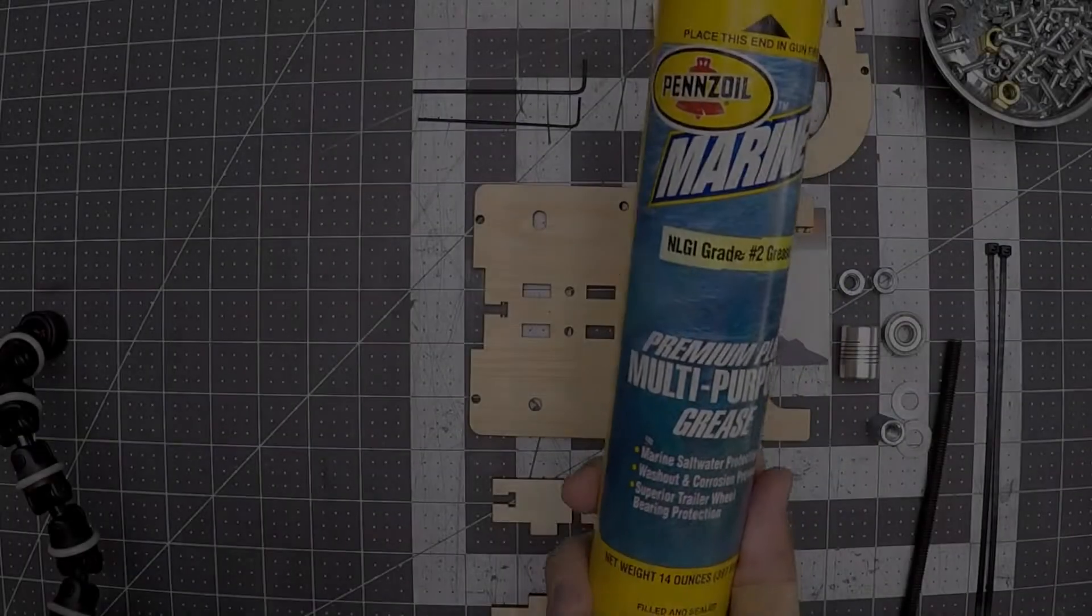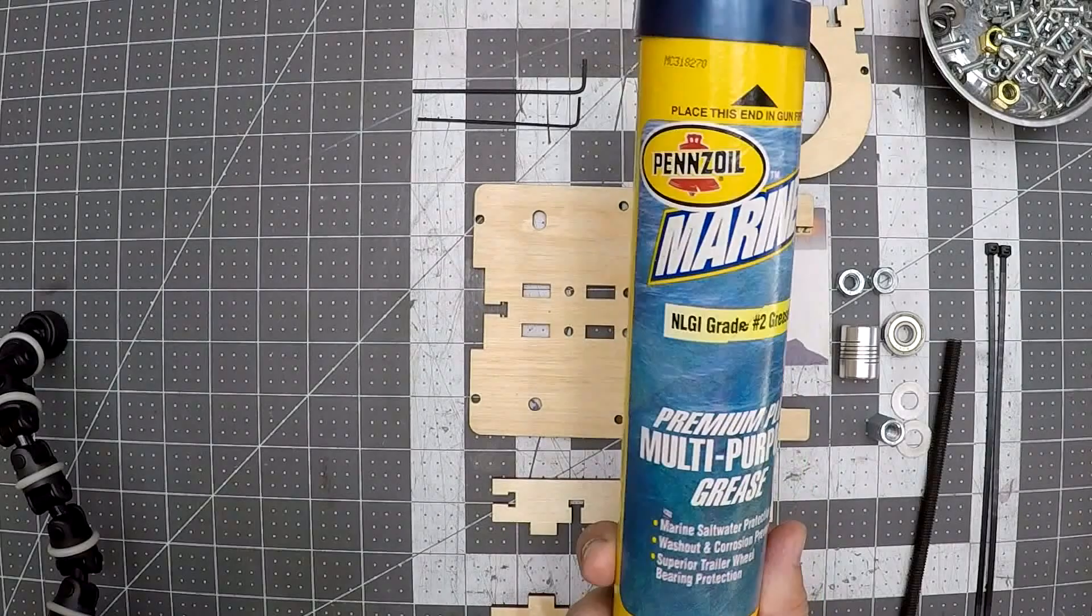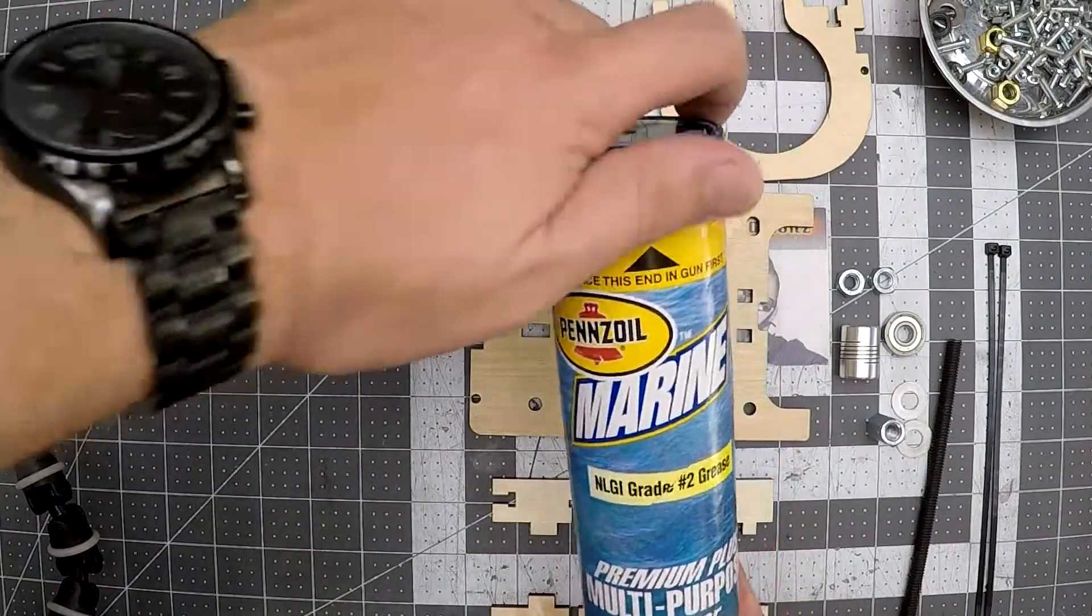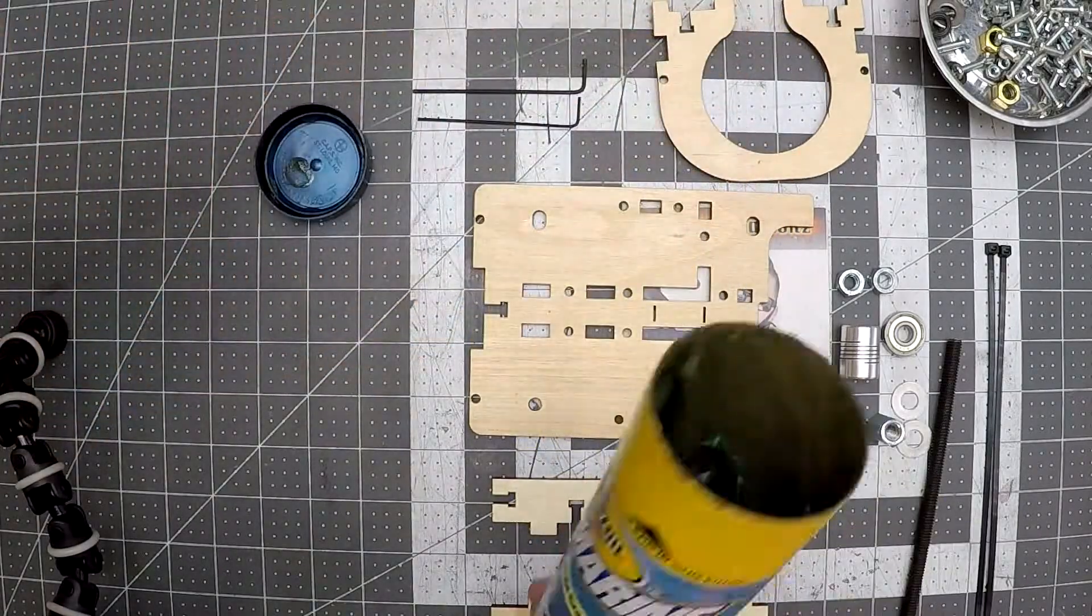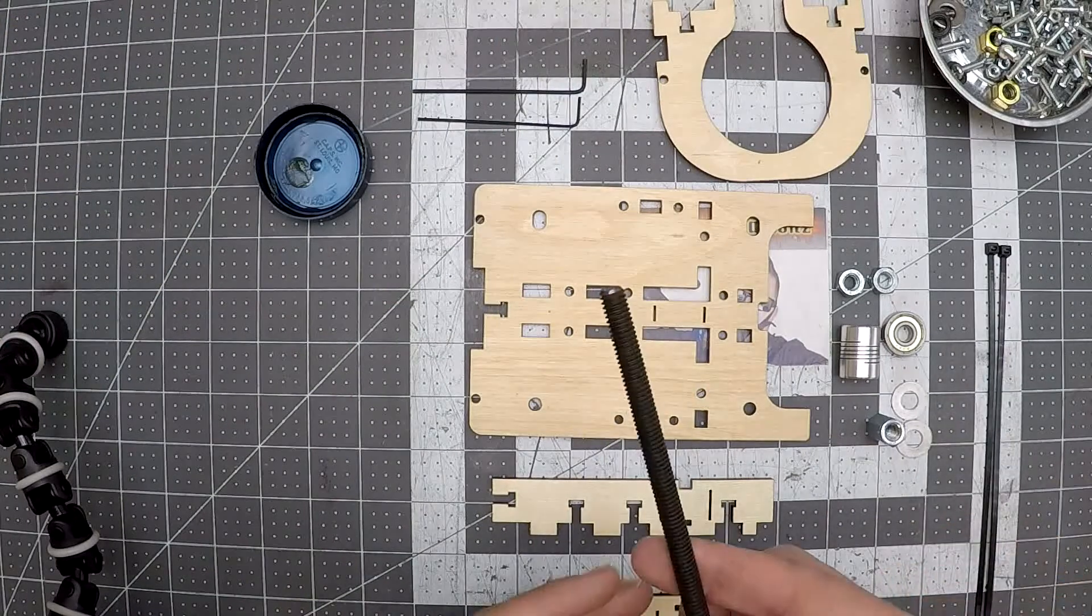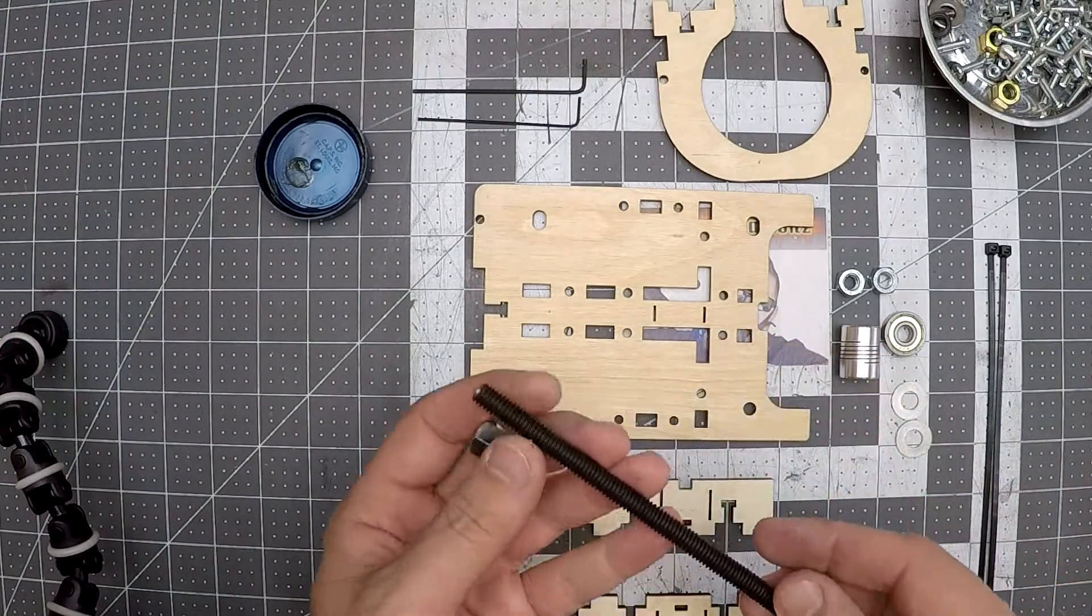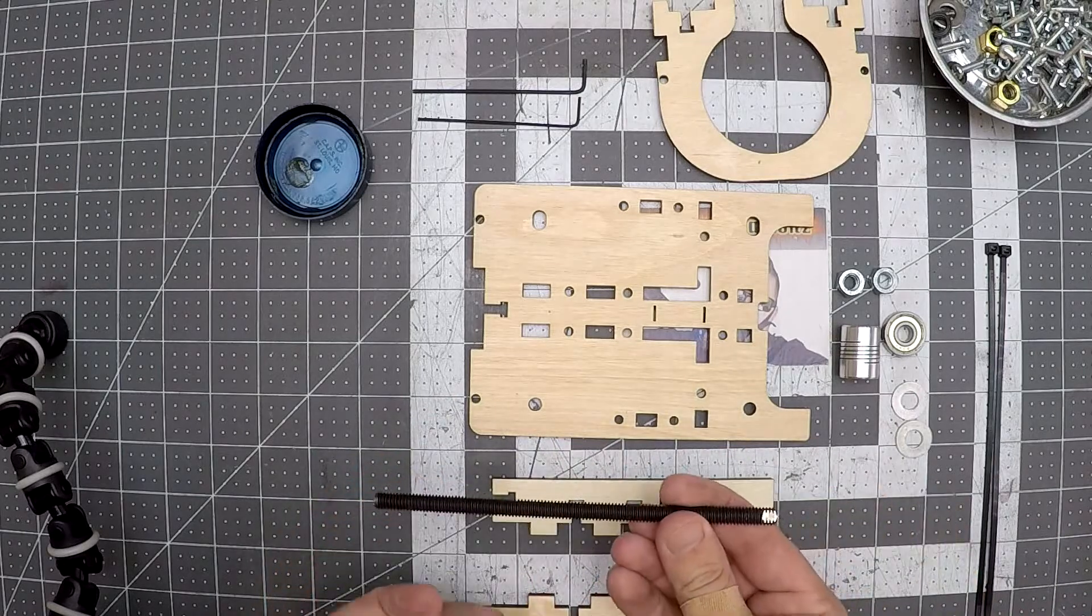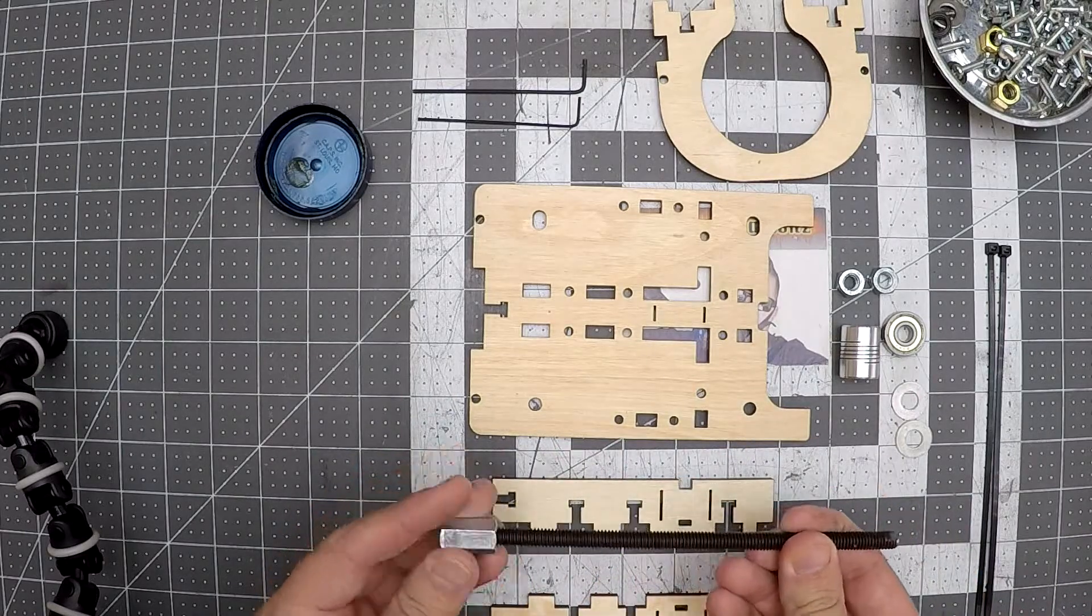The instructions say apply dry lube such as graphite, teflon, or silicone to the threads of the threaded rod. I don't personally own any of these but I do own some marine grease. While I wouldn't recommend it over Bob's suggestions, I will tell you it's been on my E3 since day one and I've never had an issue with the previous spindle setup.